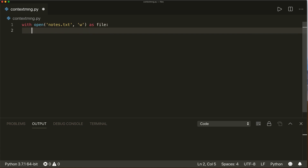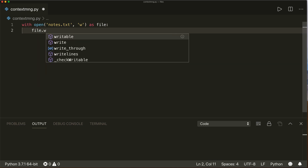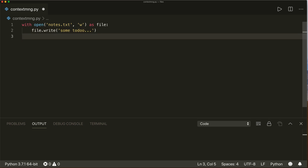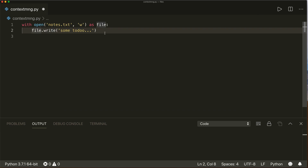Inside our with statement, we can use this name now — so we can say `file.write()` and write something into our file, some to-do. And when we leave this with statement, the context manager will make sure to correctly close our file again, even if there is an exception somewhere here.